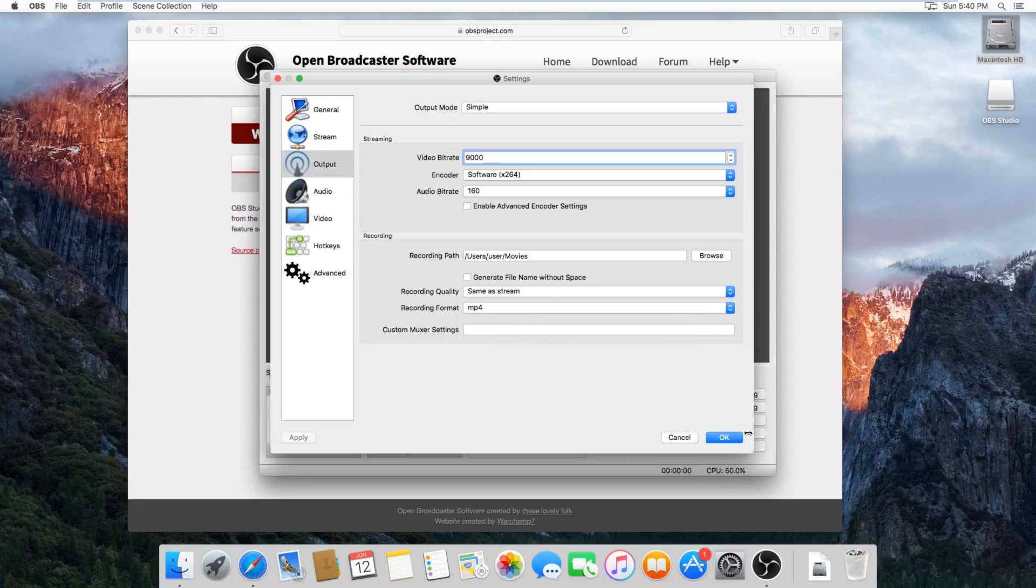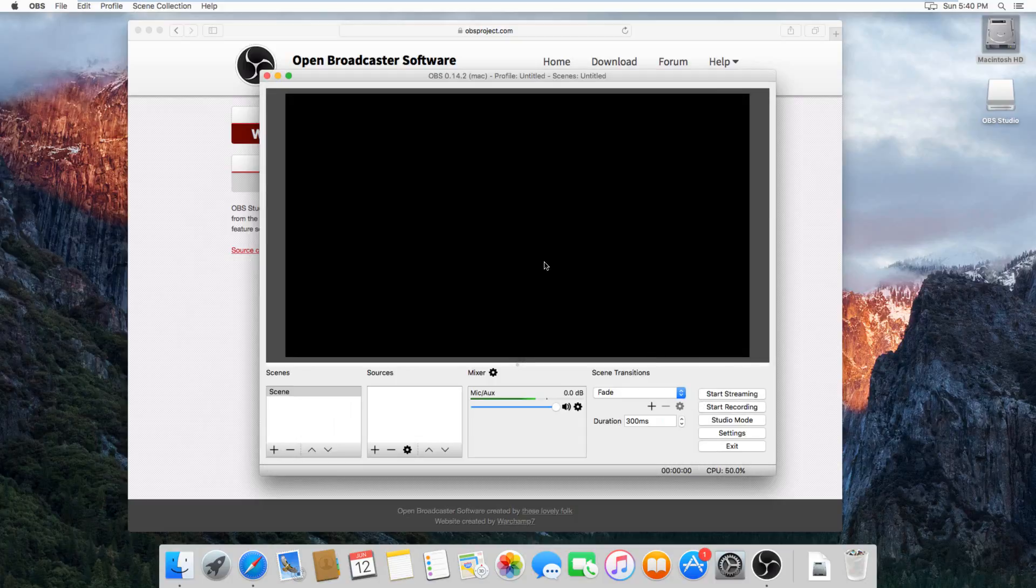So once you've set those two, just hit OK here, and now we just need to add the screen recording.